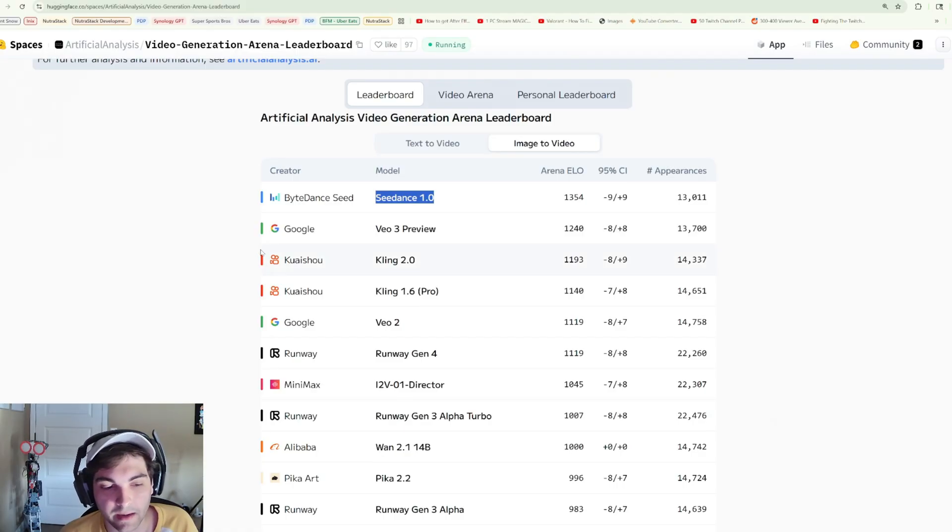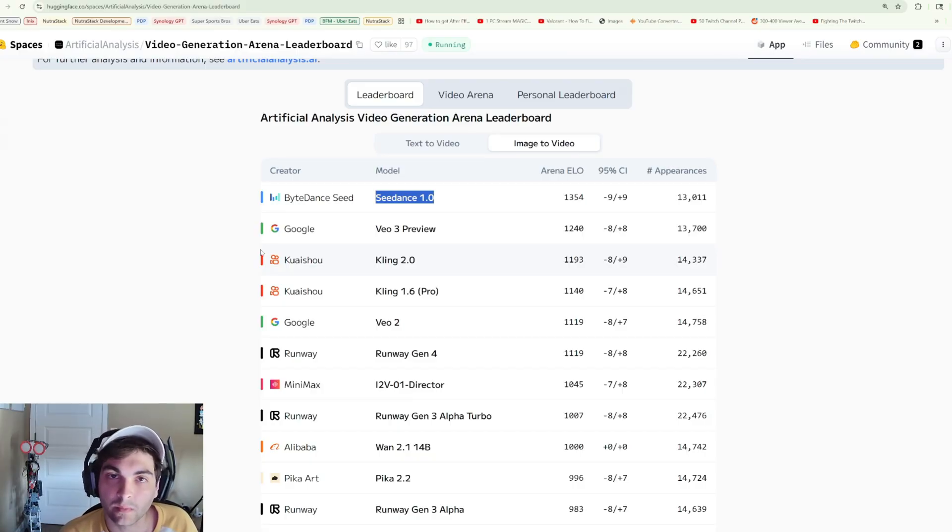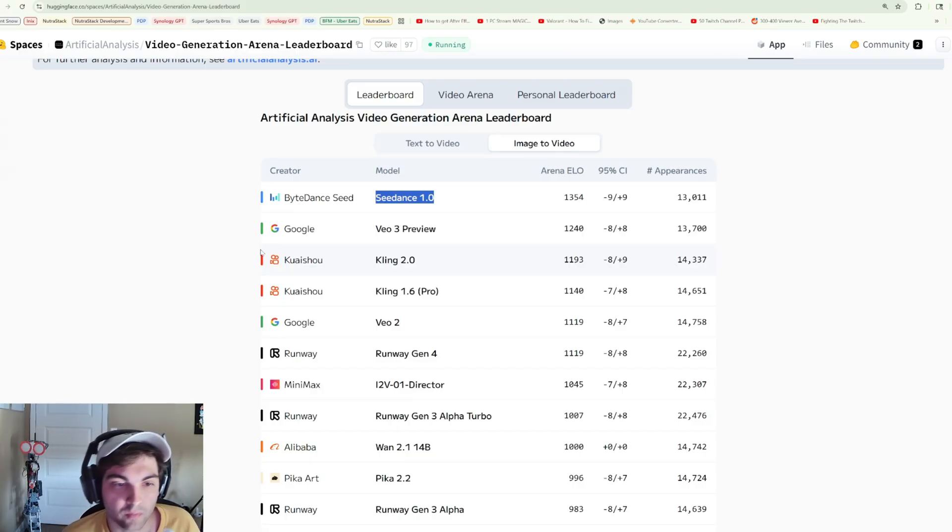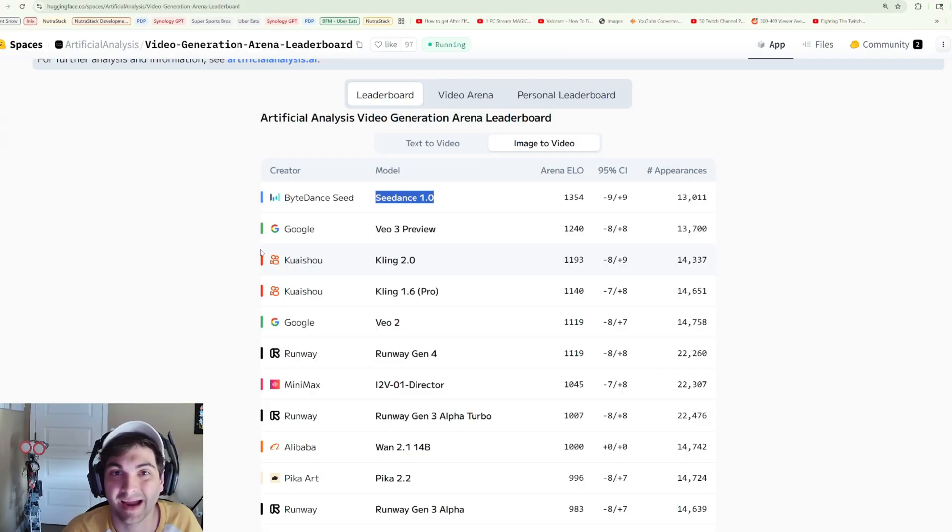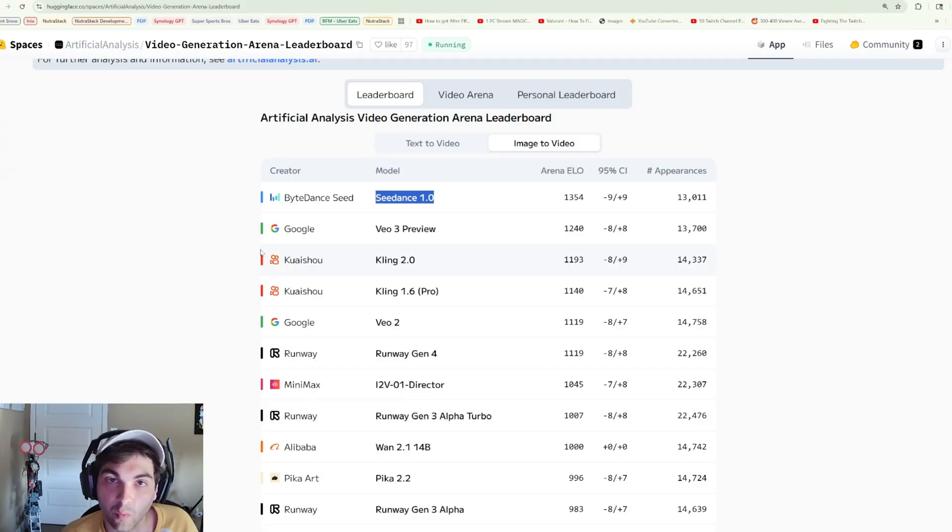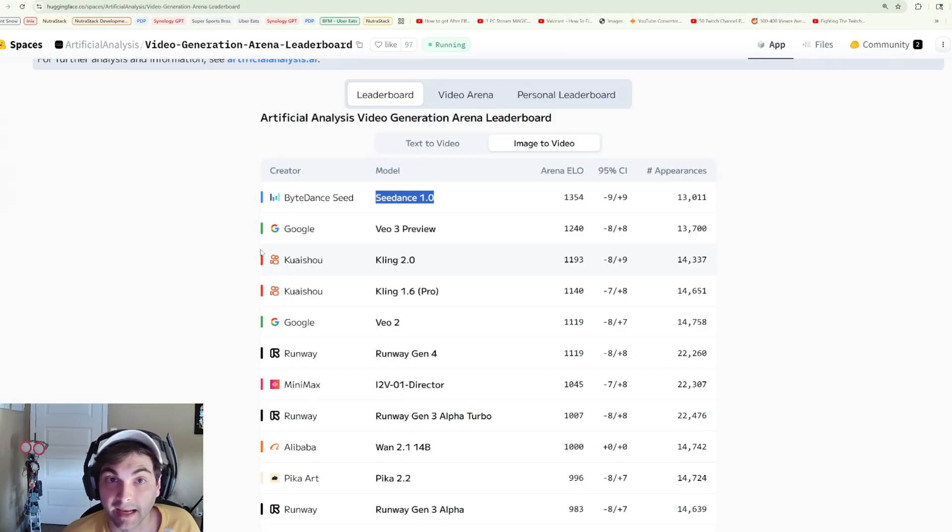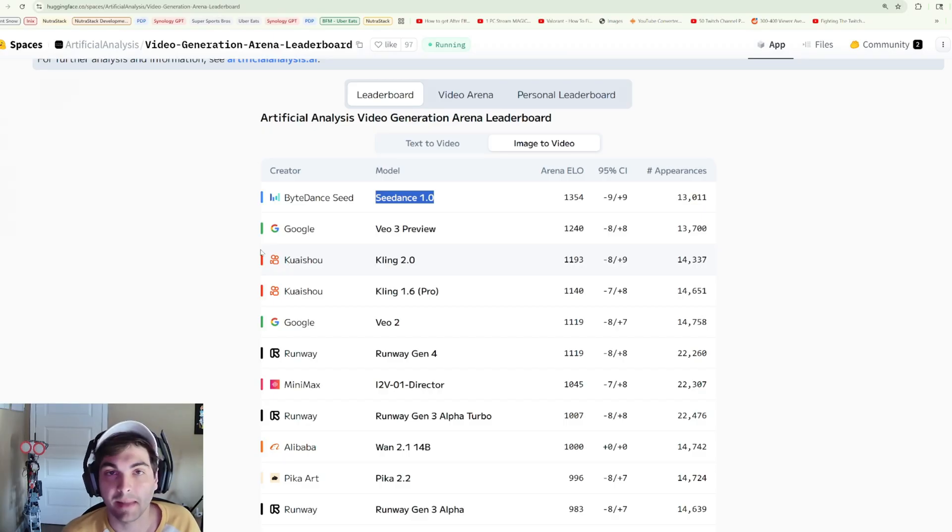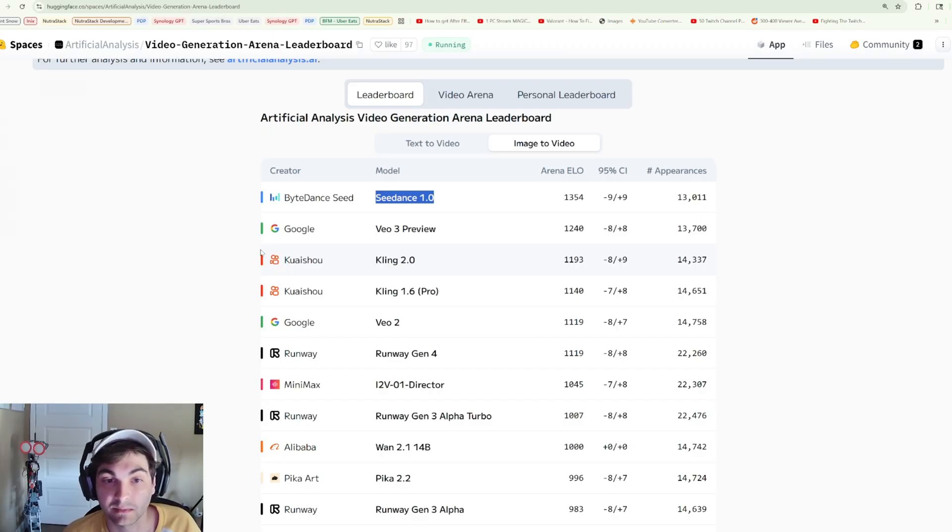With that in mind, it was tapering off for a little bit there, but when VO3 came out we saw Cling come out with similar updates with their 2.1 model. And now we're seeing C Dance.